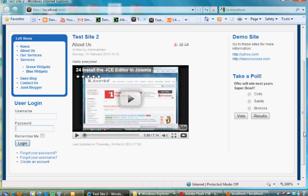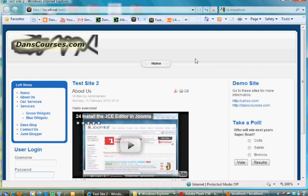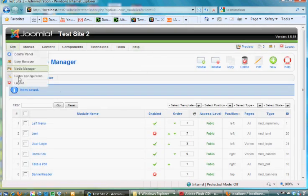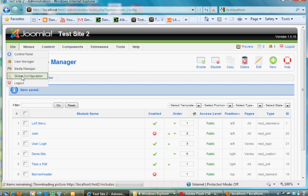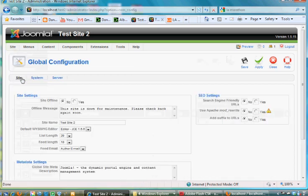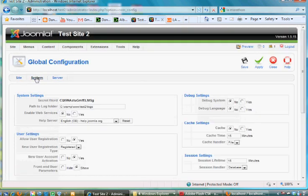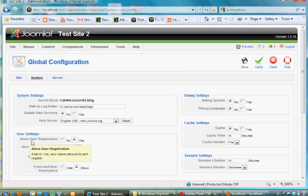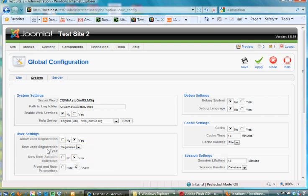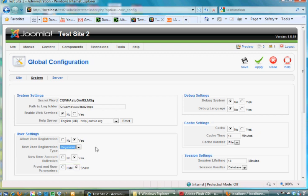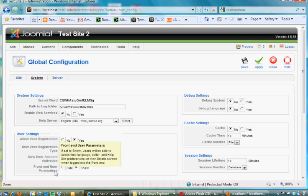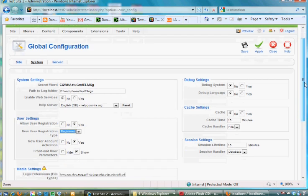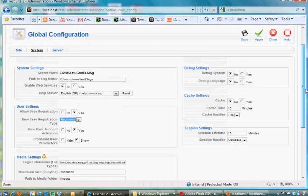The other thing that you need to do to make sure this works is on your backend administrative side, go to site global configuration. What you want to do in the global configuration is go to system, and it says user settings, allow user registration. It's set to yes, so I've already configured it to say yes I want to allow users to register, and when they register I want to make them registered users, not authors, not editors, and not publishers, but just registered users. That sounds good. New user account activation, yes. Front-end user parameters, show the parameters, fine.